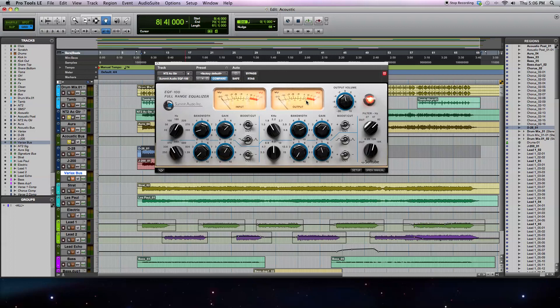Again, it's a great equalizer, very smooth sounding curves, very musical. You can use it on individual instruments, or also across your whole mix.